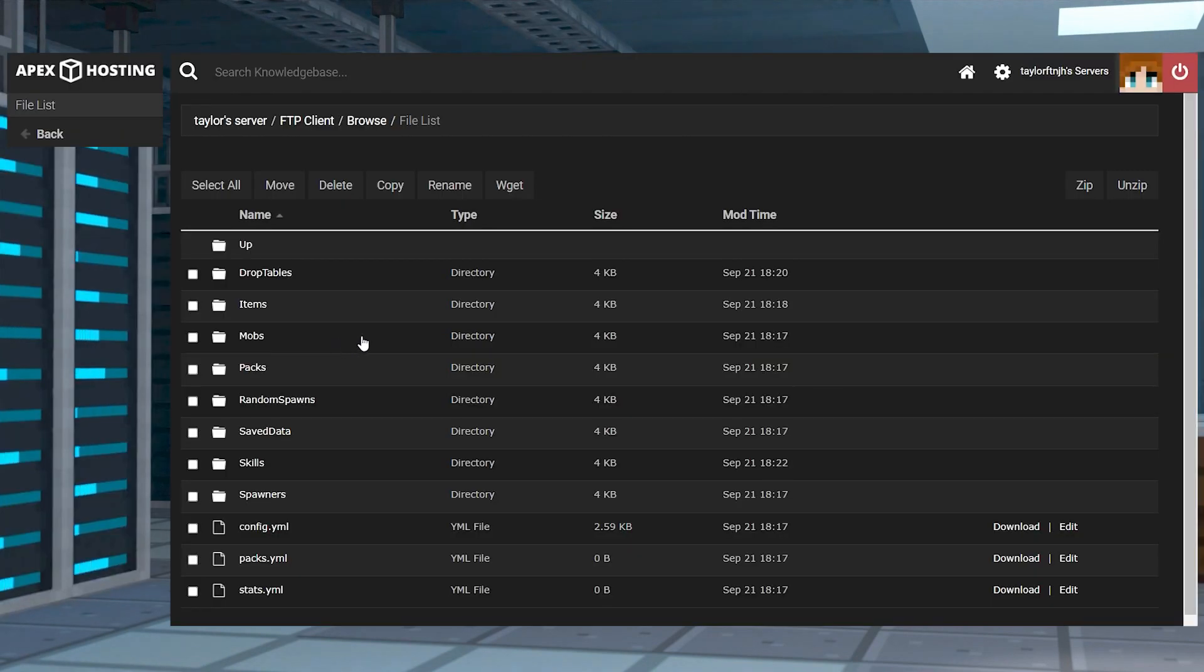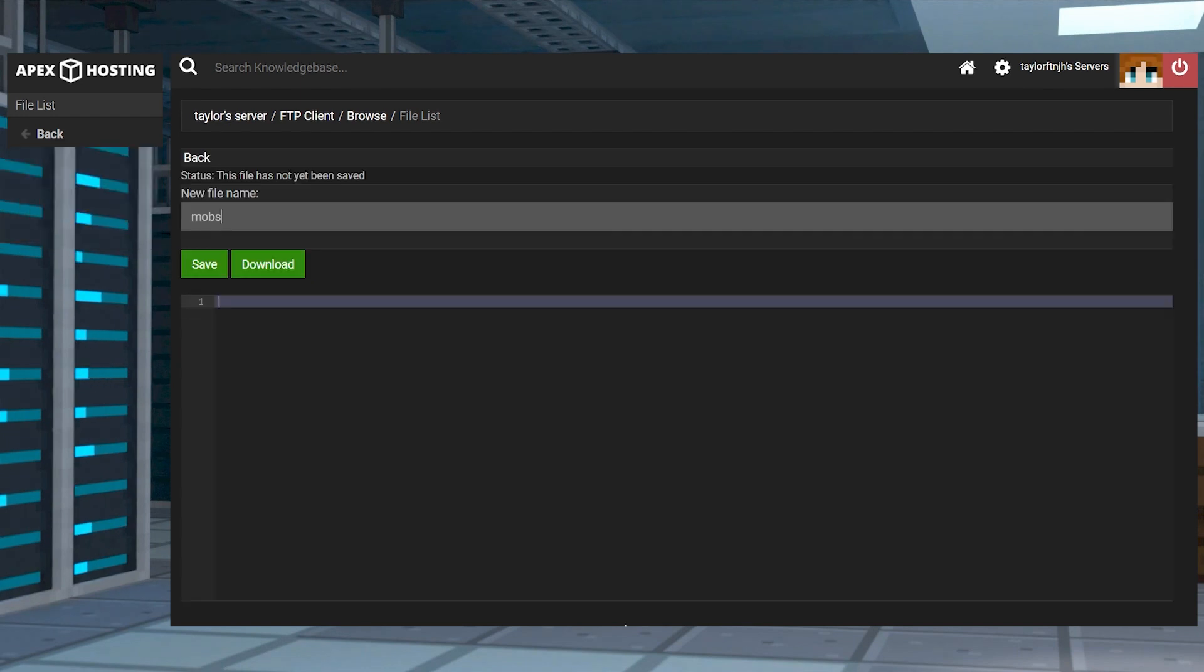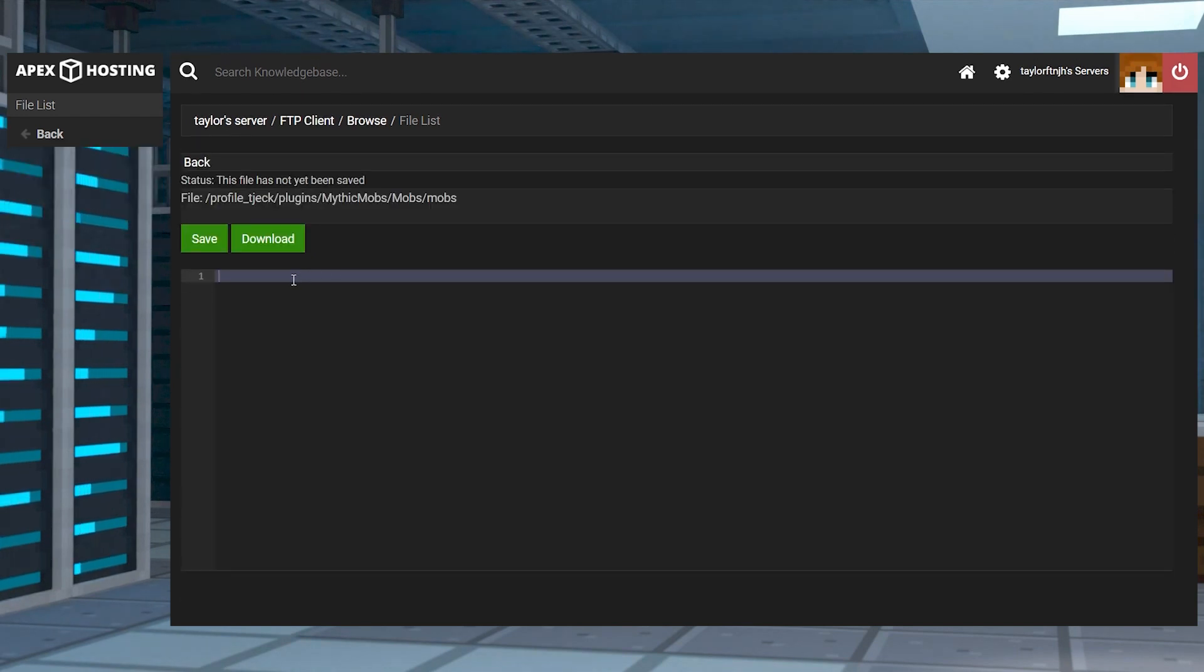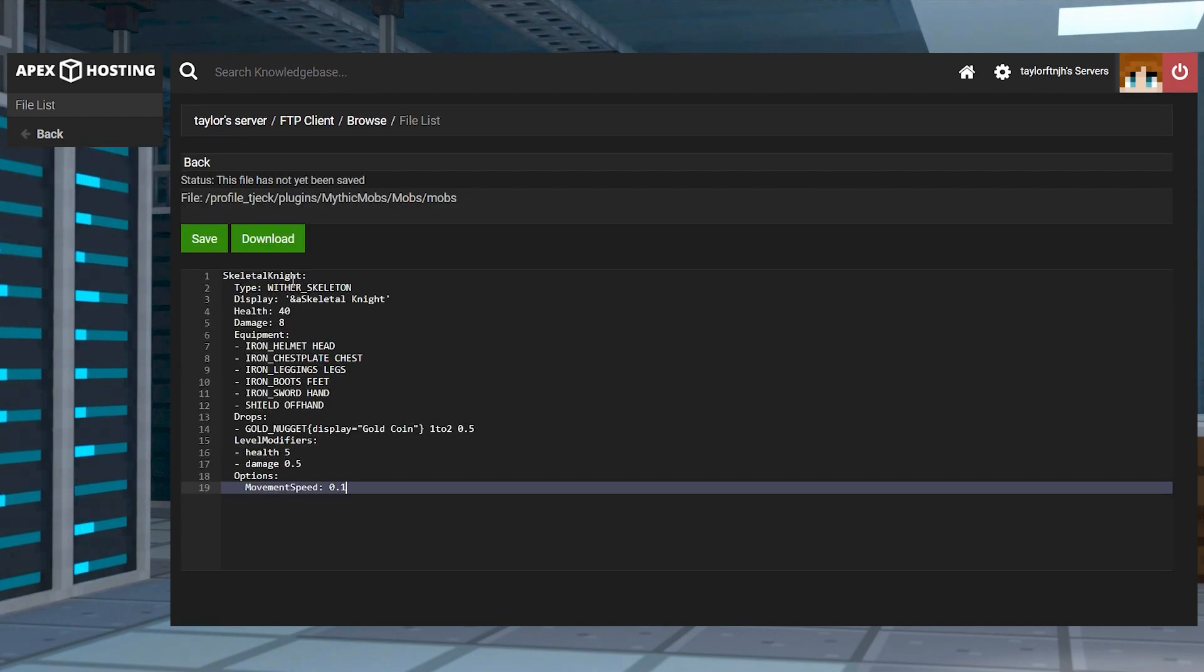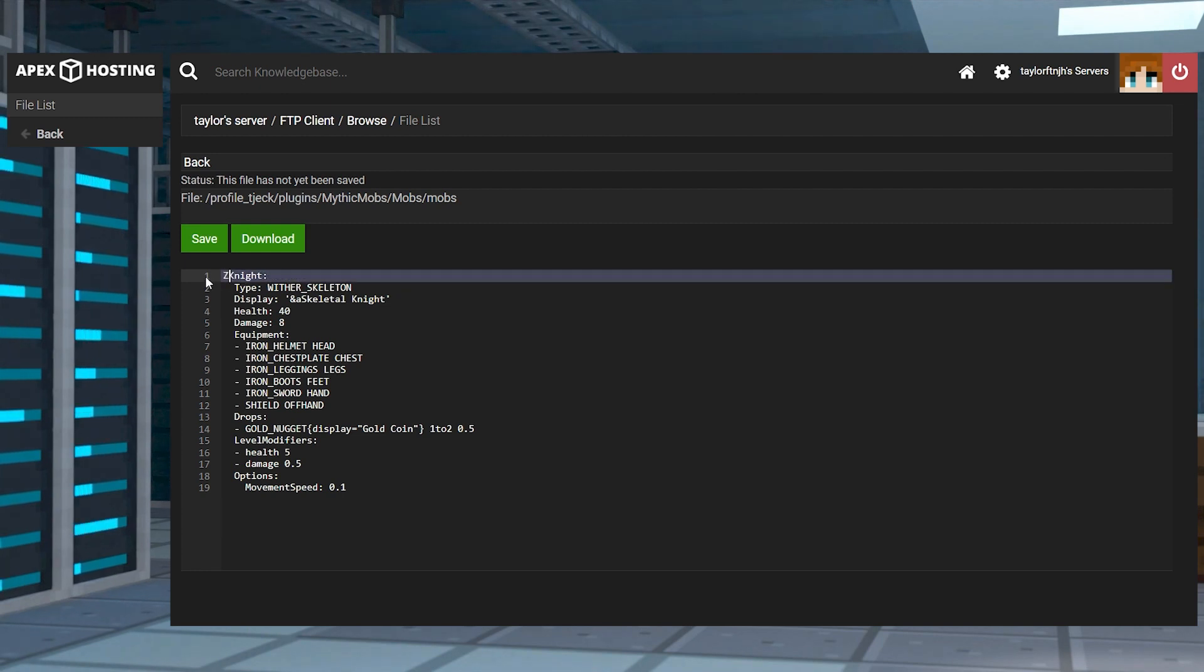Head into the mobs folder from the main mythic mobs directory and then press new file and name it with YML at the end. And then here, just like the rest, enter your desired settings or use an example as a template.